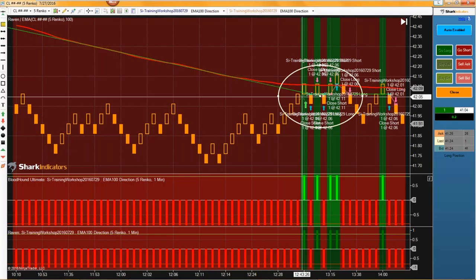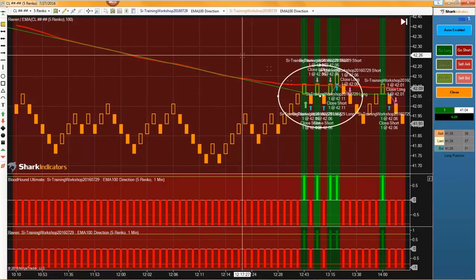Alan has some follow-up questions. He's asking: is it possible to enter on a longer timeframe signal and then exit on a shorter timeframe signal? Yes, you can build different entry signals and exit signals in Bloodhound and then tell Raven to trade them for you.